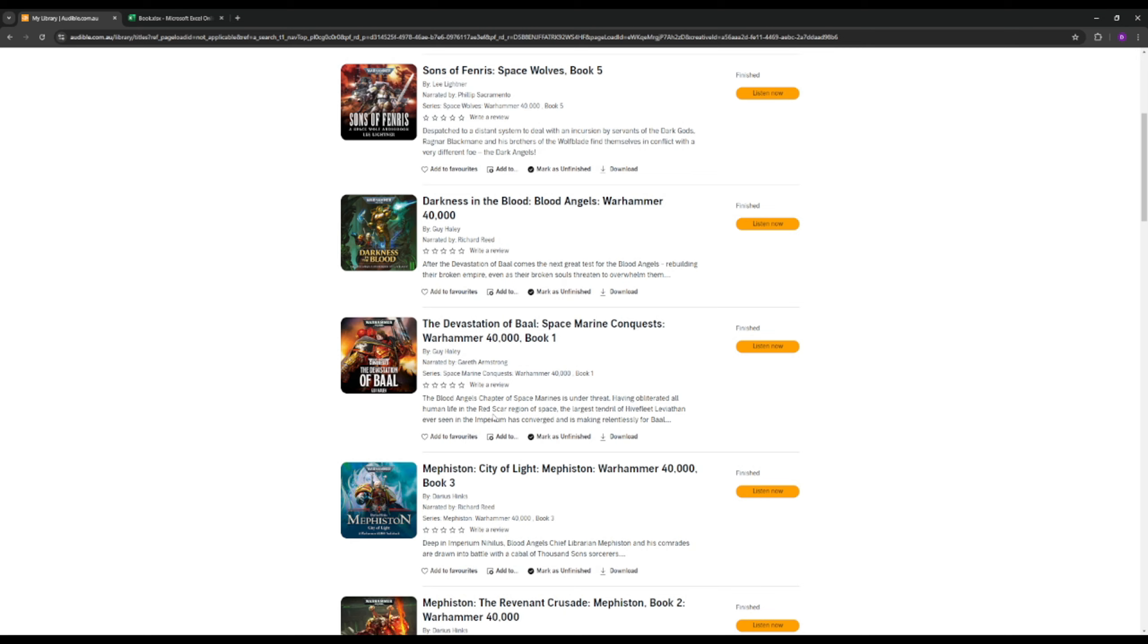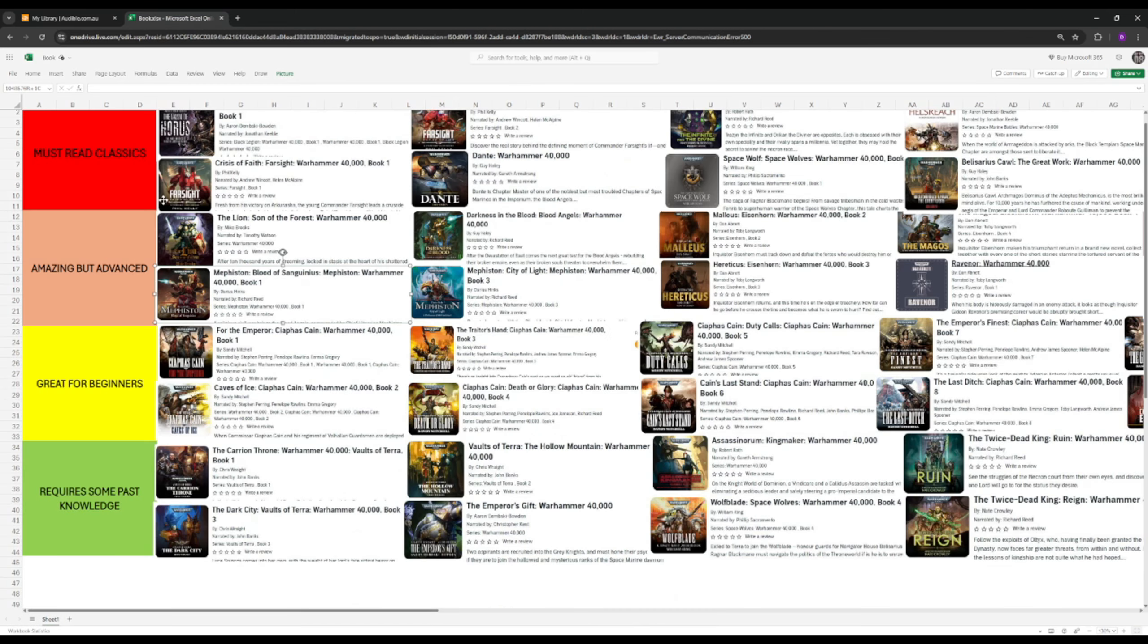I myself only started getting into Warhammer 40k about a year or two ago. I really enjoy Warhammer Fantasy, I'm a Total War Warhammer 3 freak. I've been playing the game for three to four thousand hours and I thought, let's give the Warhammer 40k universe a go. And that's what today's video is going to address, the best books to read to get into it.